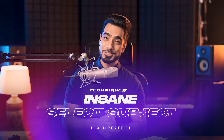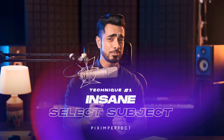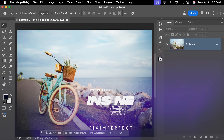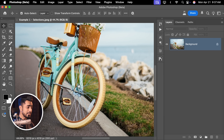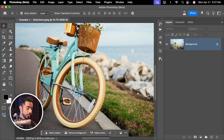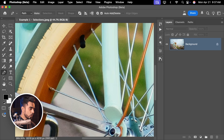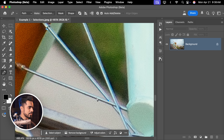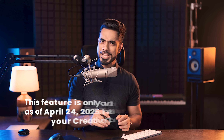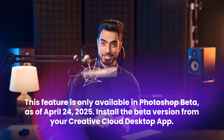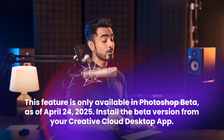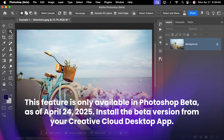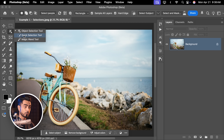Automatic selections have improved unbelievably well. Let's say you wanted to select this bicycle — earlier, this would literally take a day. With the pen tool, you would go around selecting each and every spoke. This would take ages. But right now, all you have to do is turn on Cloud Select Subject, and no, this won't cost you any generative credits.